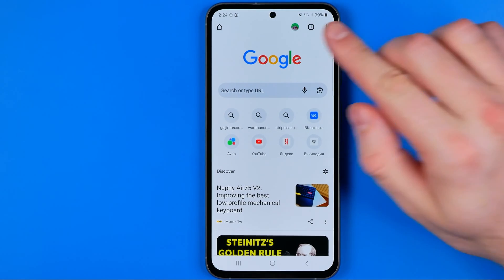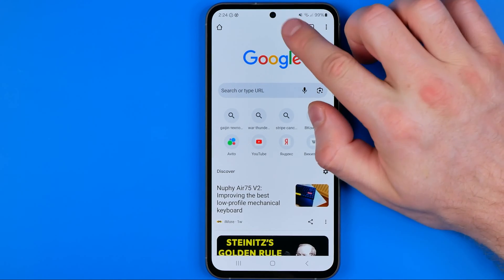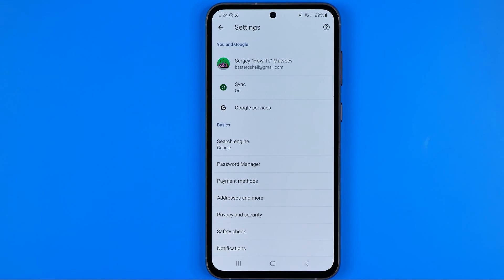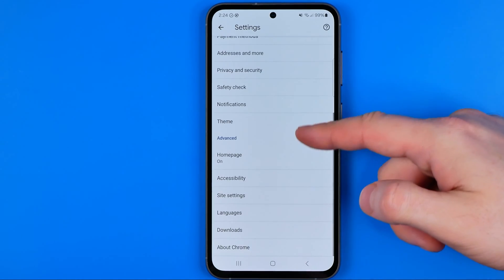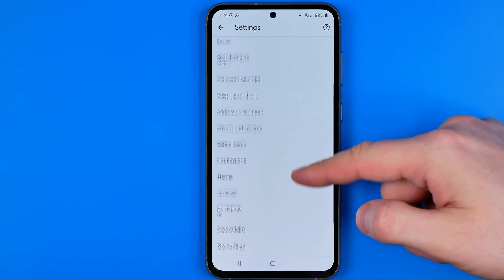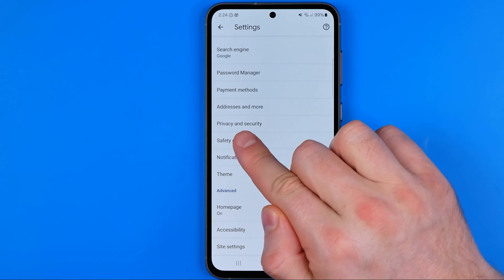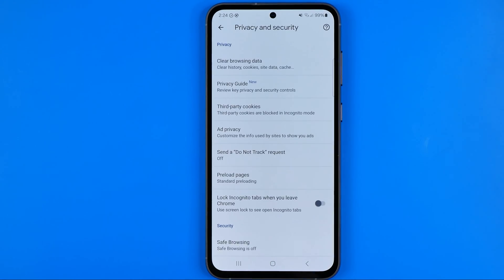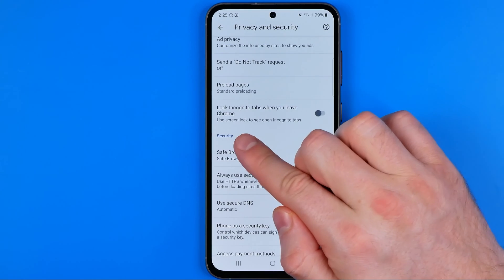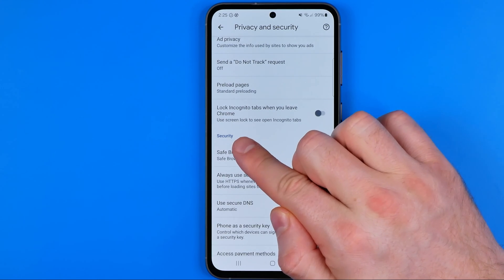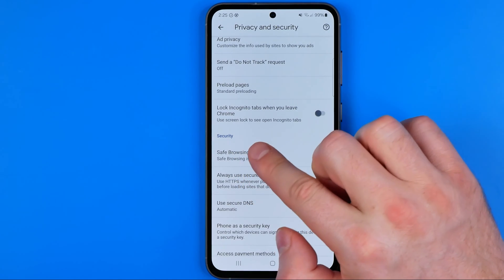Once it's done, tap right here at your profile picture to head over to settings, then scroll down until you find Privacy and Security. That's where just under the security we can easily find Safe Browsing.